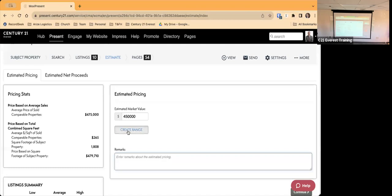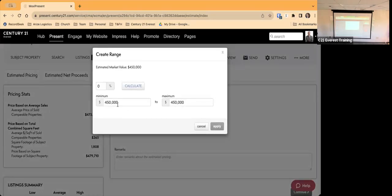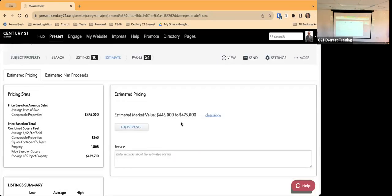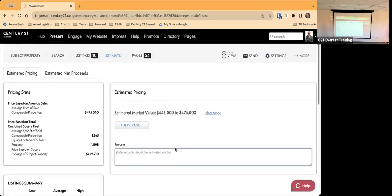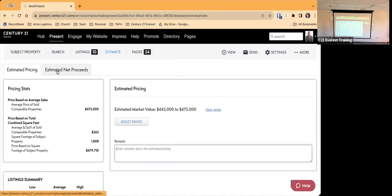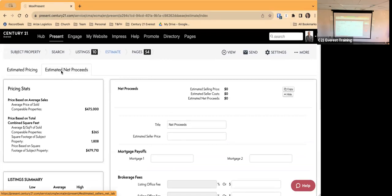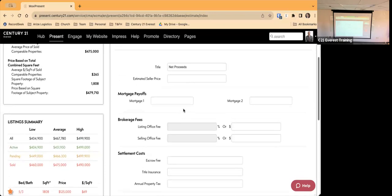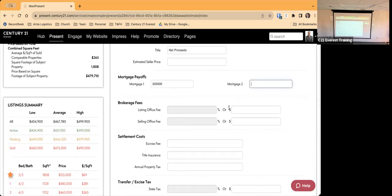From this estimate page I can enter a specific dollar amount or create a range. For a range I could say between $445K and $475K. I can also type in remarks. Another important feature on this page is Estimated Net Proceeds — clicking that lets me put together a seller's net sheet. I enter the estimated proceeds and then can fill in how much their mortgage is — let's say $325K.